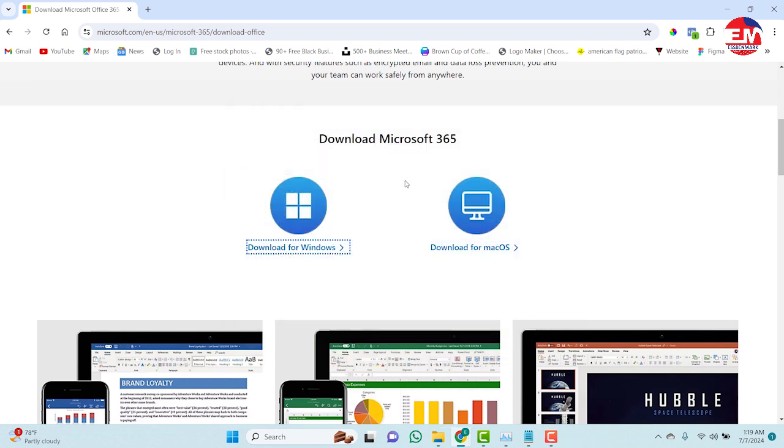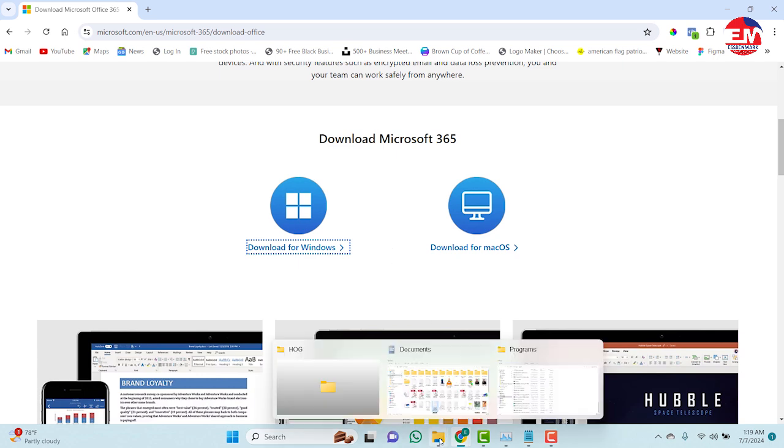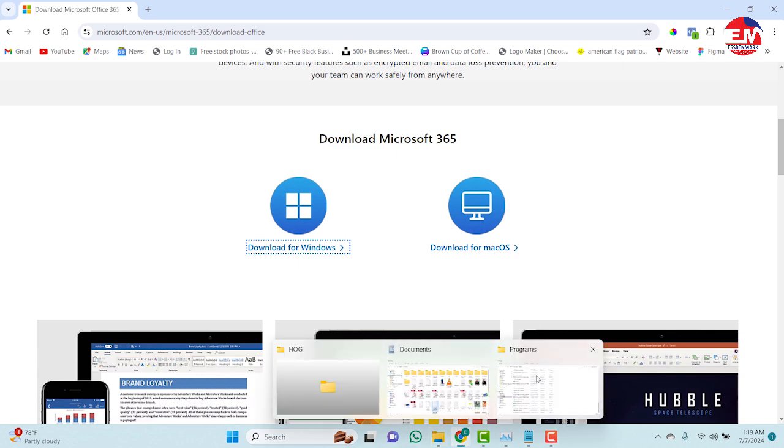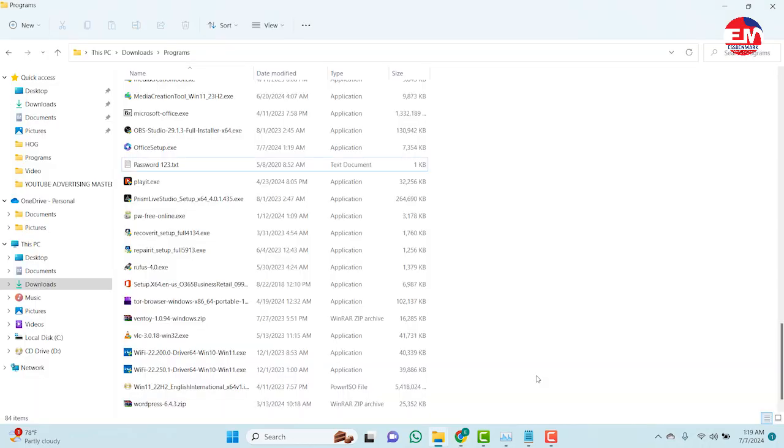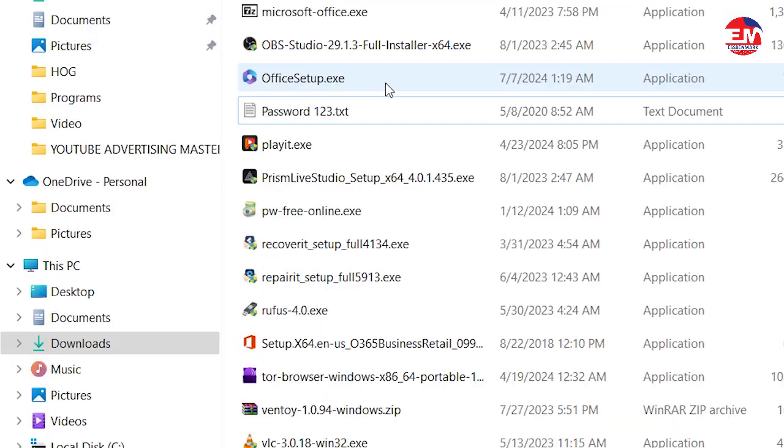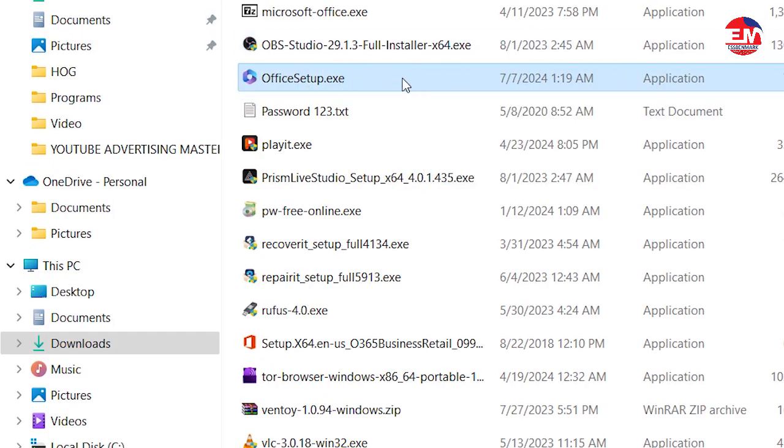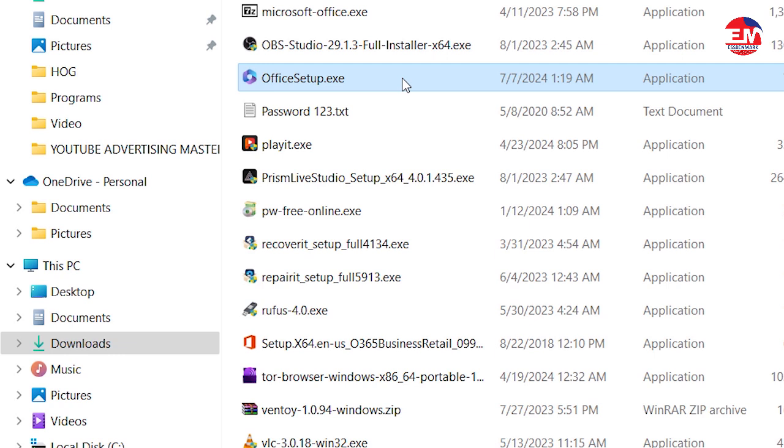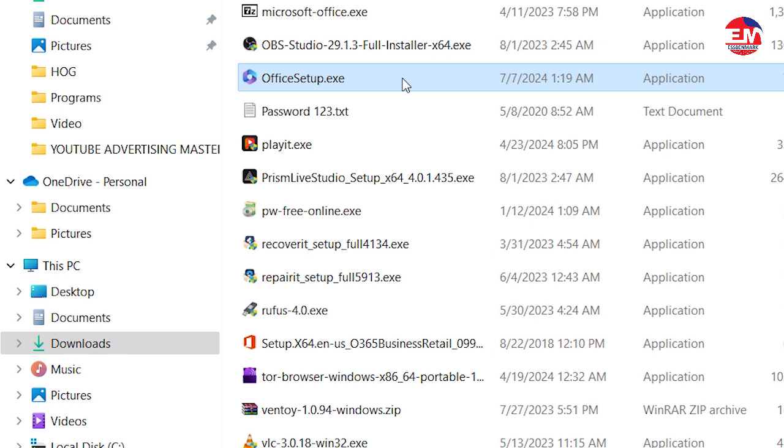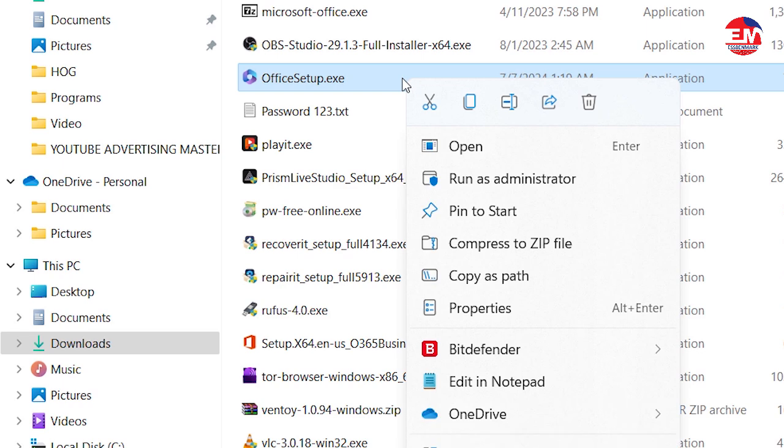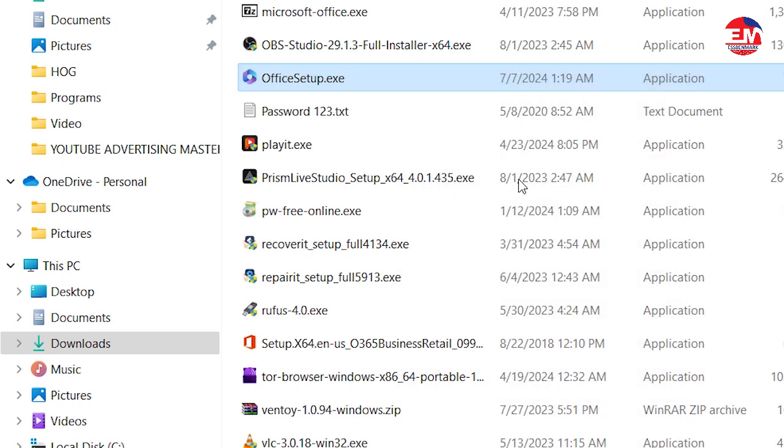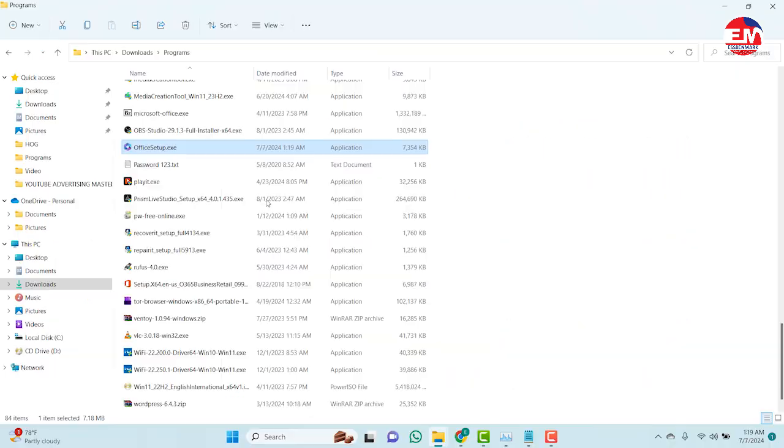So now we are done with the downloading, so let's go straight to the installation process. So this is the software downloaded, the Office 365. So you right click on the Office setup, then you click on run as administrator and click on yes.